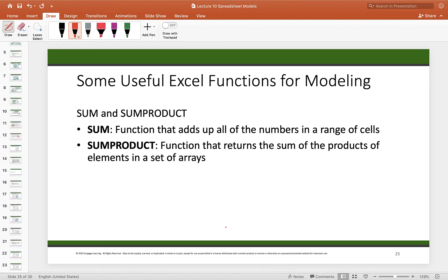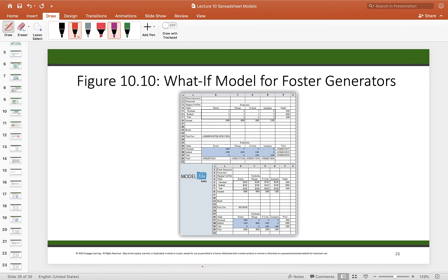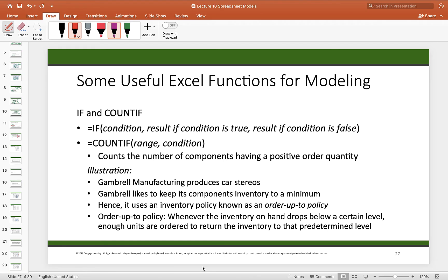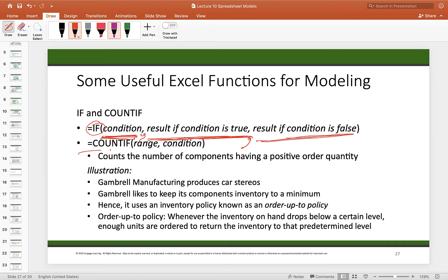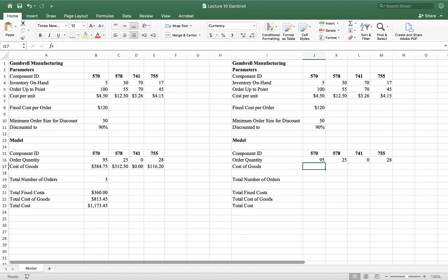Two more useful Excel functions are IF and COUNTIF. The IF function takes a condition: if the condition is true, return one result; otherwise return another. COUNTIF counts how many occurrences in a specified range meet a given condition. We'll demonstrate these through the Gamble Manufacturing example.